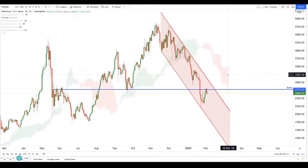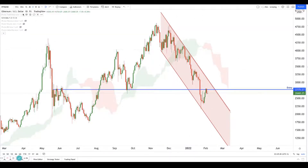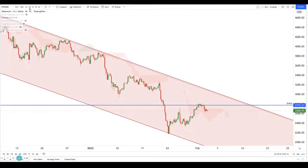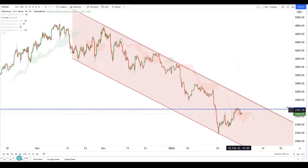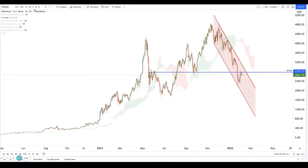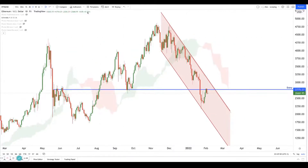If we turn on the Ichimoku cloud, we can see that price is below the Ichimoku cloud and tends to respect it quite nicely. Even on the four-hour chart we can see that price respects the Ichimoku cloud quite nicely. But we're on the one-day chart now, and we're going to see how we can actually play this move.